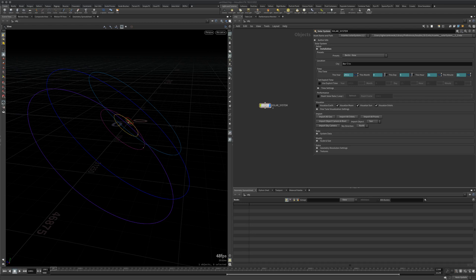Hey everyone, my name is Ty Jankovsky and in this video we are going to look at how to install my solar system digital asset for Houdini.